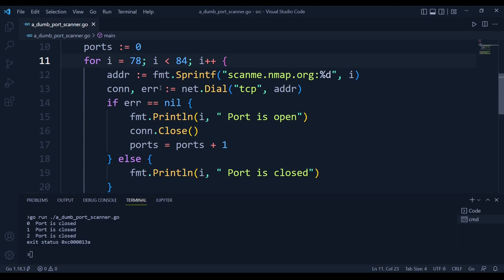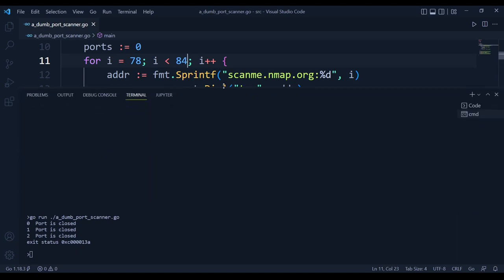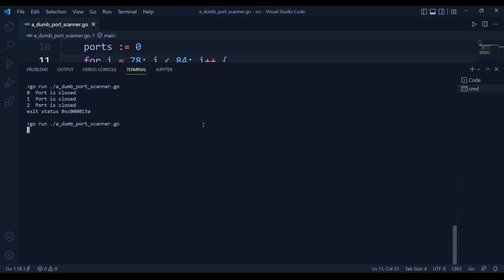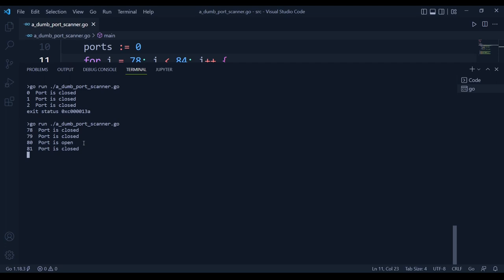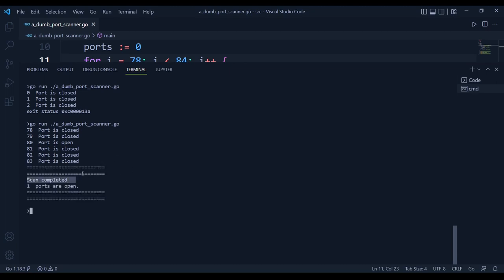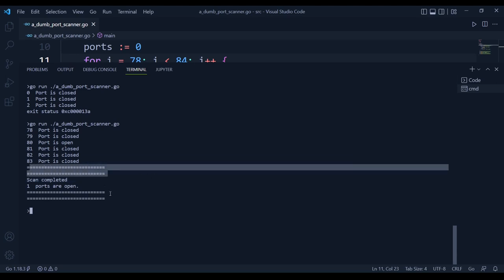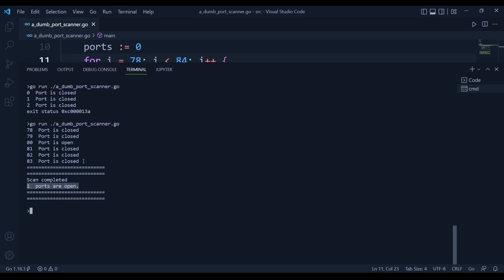The scanner runs: port 78 is closed, port 80 is open — it clearly indicates the program is working. All other ports are closed. Scan completed: one port is open. The output looks clean with the equal-sign decorators. We have successfully built our dumb port scanner.